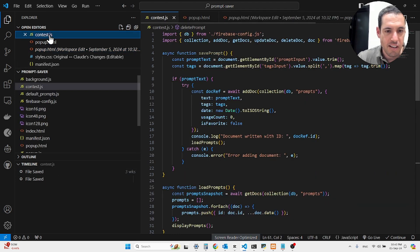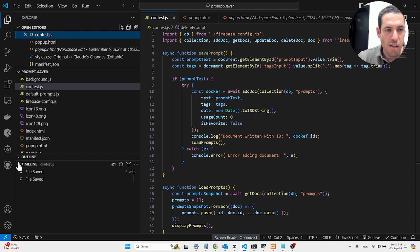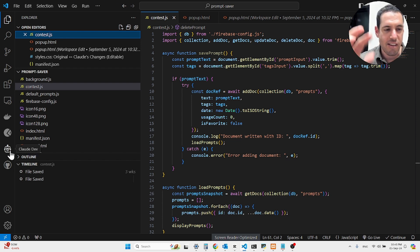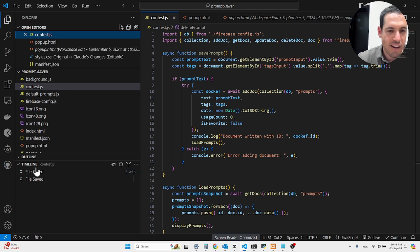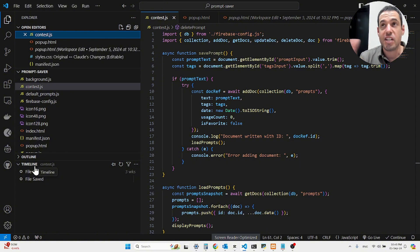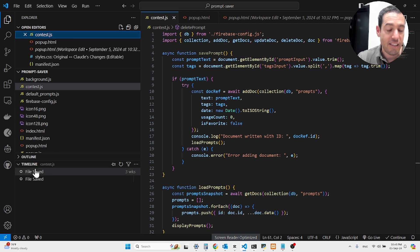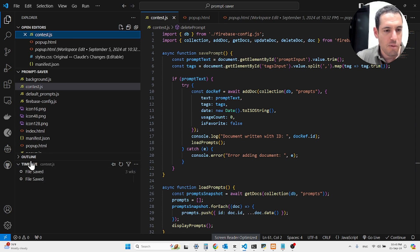So you can basically see all the changes that CloudDev has done to your files in the timeline area, which is very convenient because then you can easily switch back if you change something and it doesn't work or seems broken. You can just revert to the earlier version, which is useful as well.